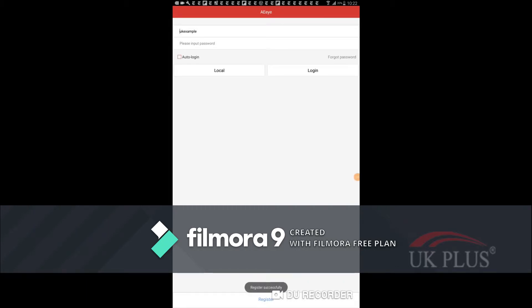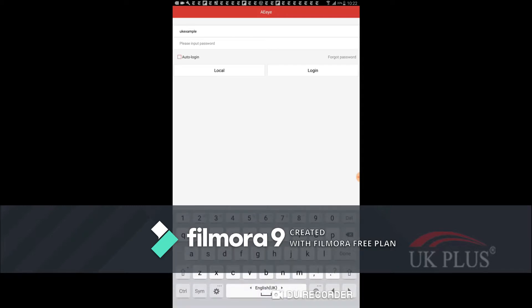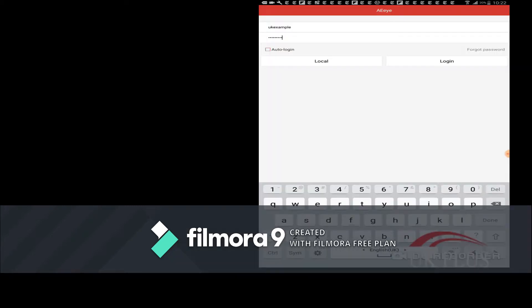When we have successfully created an account we should login. So go to the login page and enter your user ID and password. Click login to enter the application.